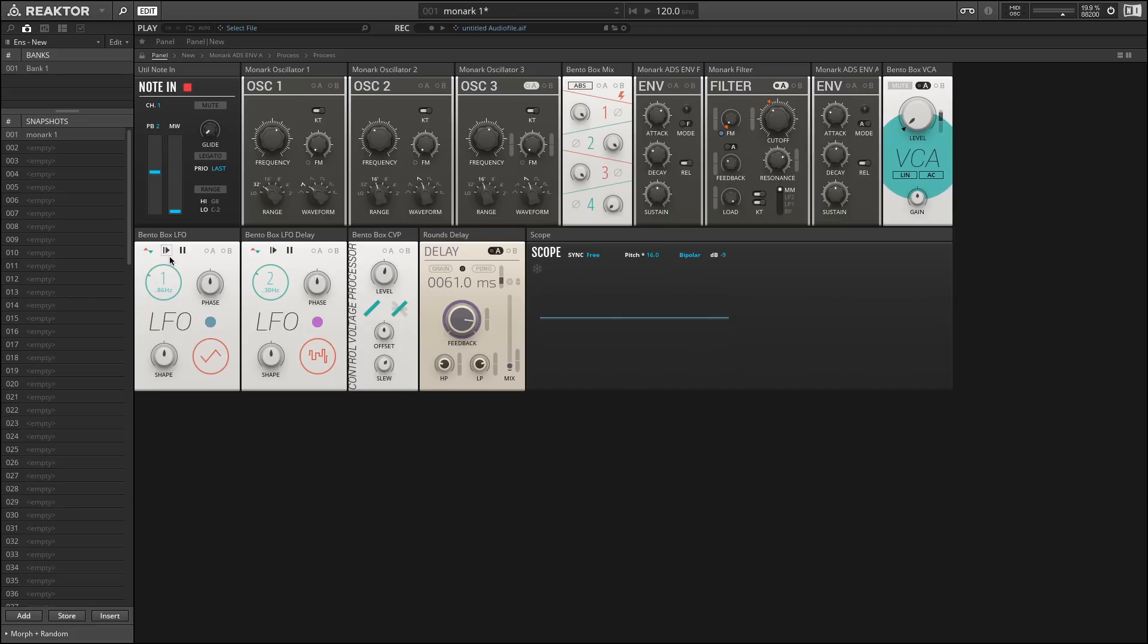Up here we have the ability to reset it manually, but we can also reset it using other modulation sources, or pause it temporarily. We could assign these controls to buttons on our keyboard over here and use it to perform live.